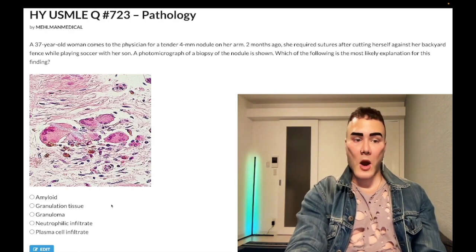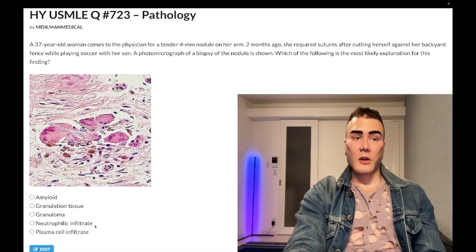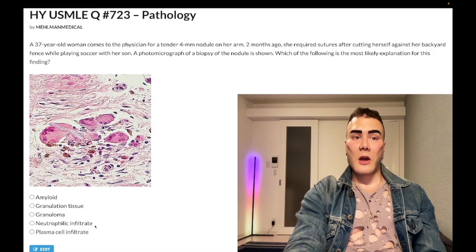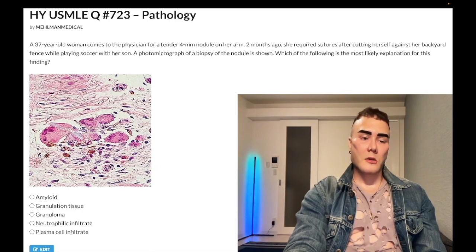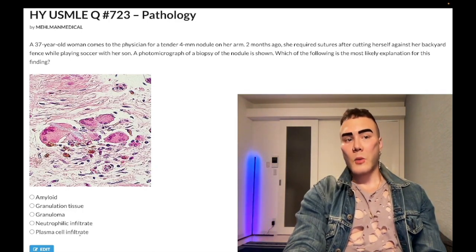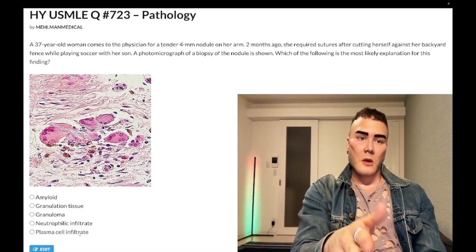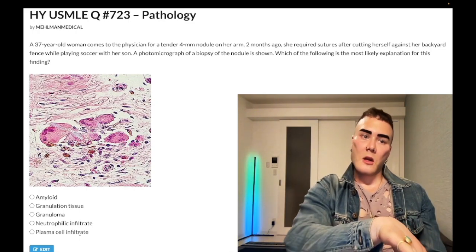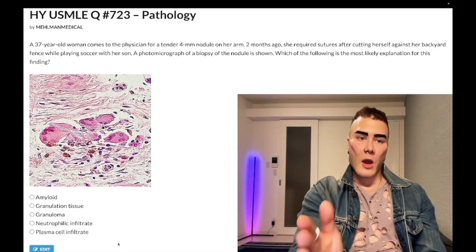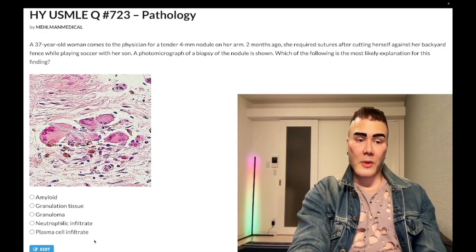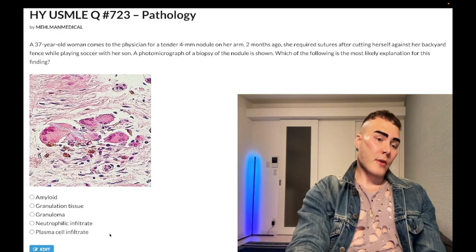Choice D — neutrophil infiltrate — is wrong. Neutrophils are the cells of acute inflammation, predominating within the first three days of an immune response. Choice E — plasma cell infiltrate — is also wrong. Plasma cells infiltrate with lymphocytes more in chronic inflammation: neutrophils in the first three days, macrophages from three to seven days, then lymphocytes and plasma cells. Multiple myeloma involves plasma cell infiltration of bone marrow greater than 10%.